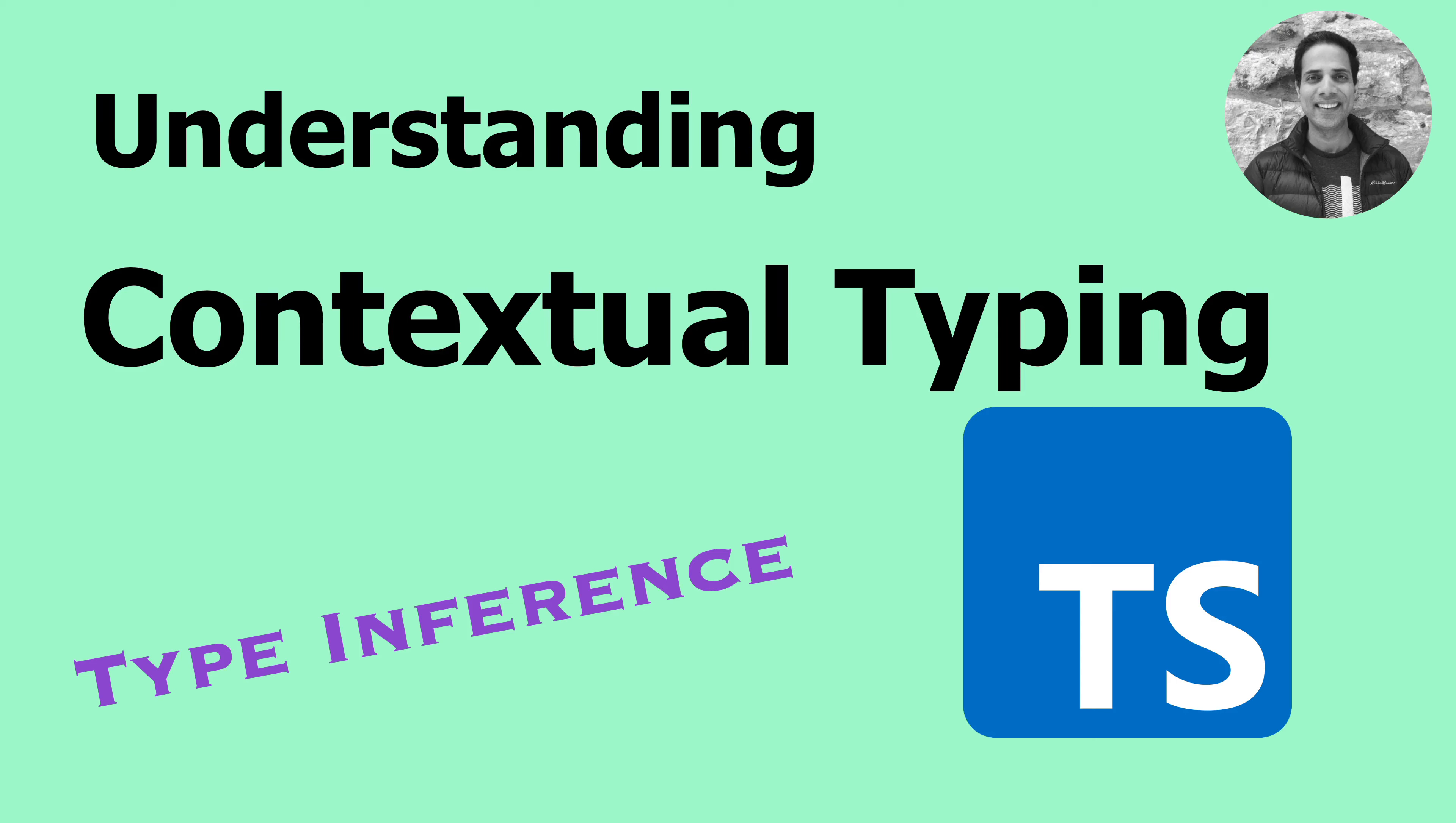Hello friends. It's Harith from Bonsai Labs. Today I will explain how contextual typing works in TypeScript.